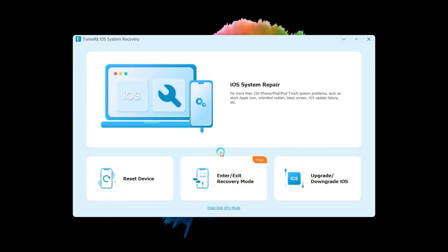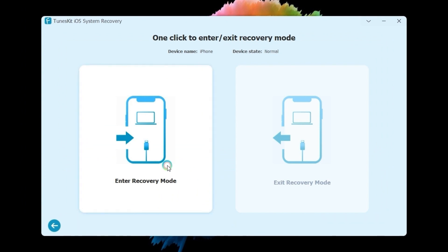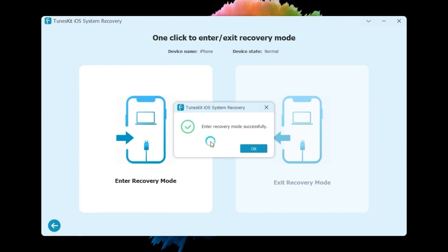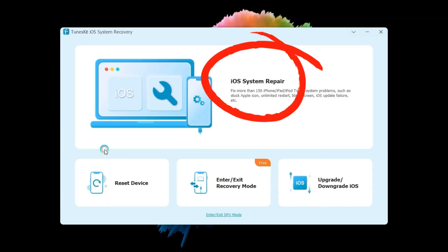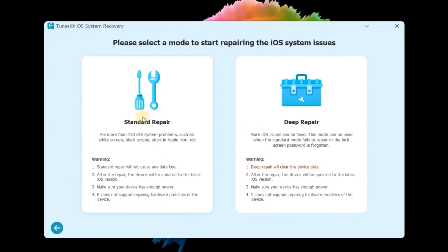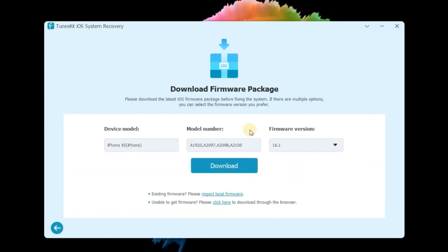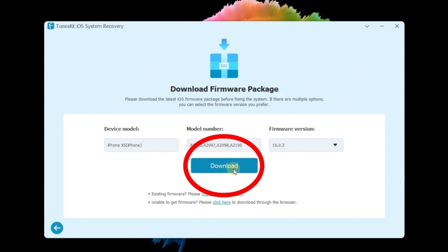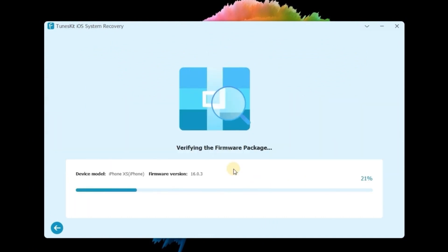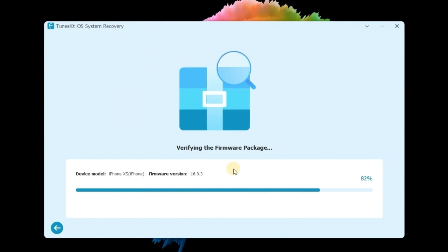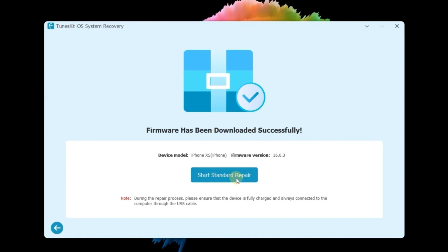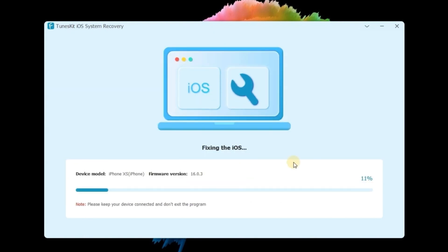Once downloaded, launch it. First, you need to put your iPhone in recovery mode. Once done, go back and choose iOS System Repair, then click the Start button. Next, choose Standard Mode. The Standard Mode won't cause any data loss — ensure the device has enough power. Next, ensure the given information corresponds to your device, then download the firmware package. When the download is complete, click Repair. TunesKit iOS System Recovery will start to fix your iPhone. Just make sure your device is connected to the computer and wait several minutes — your device will be fixed.